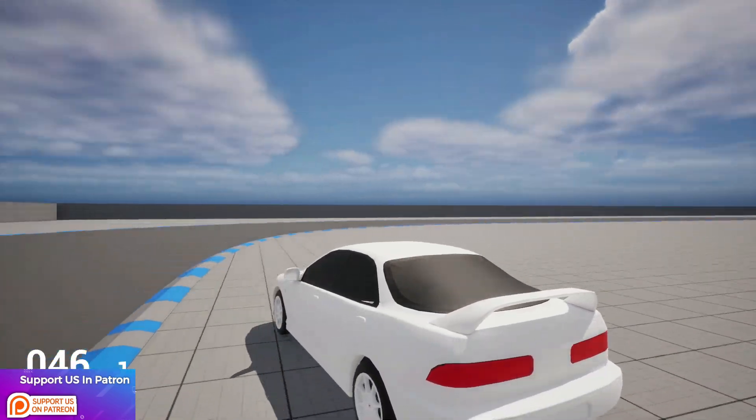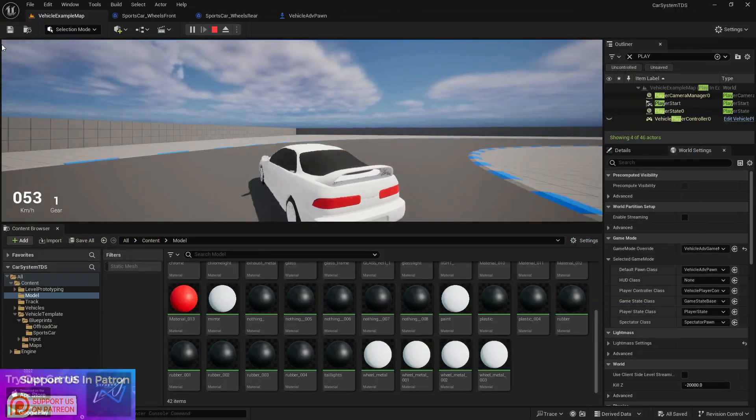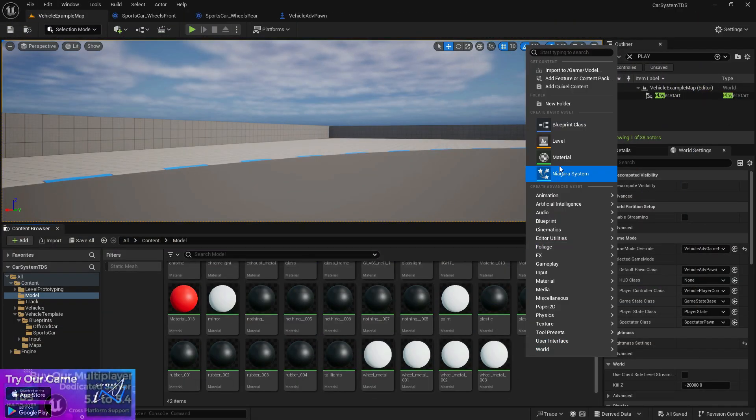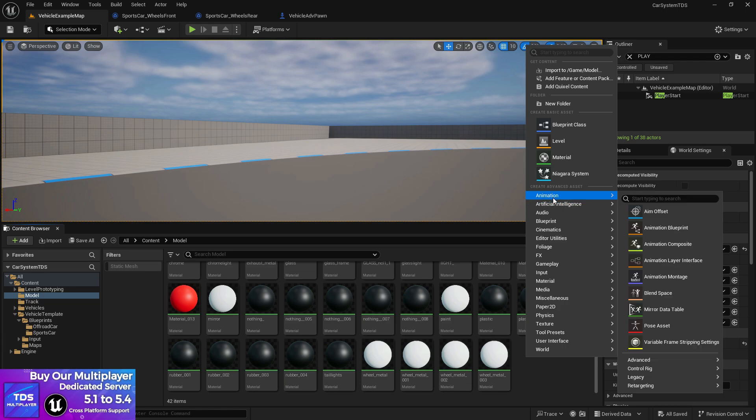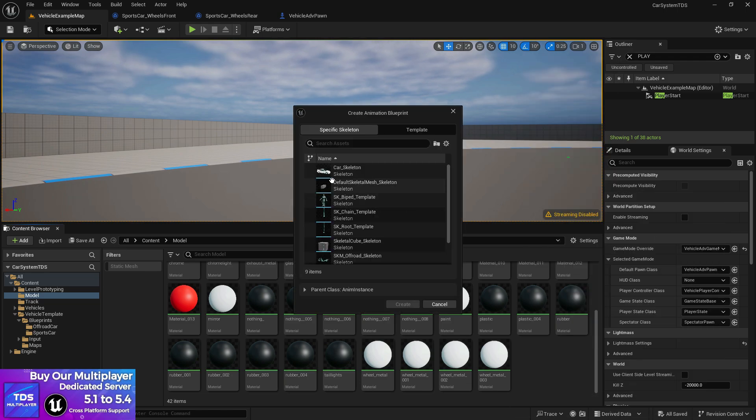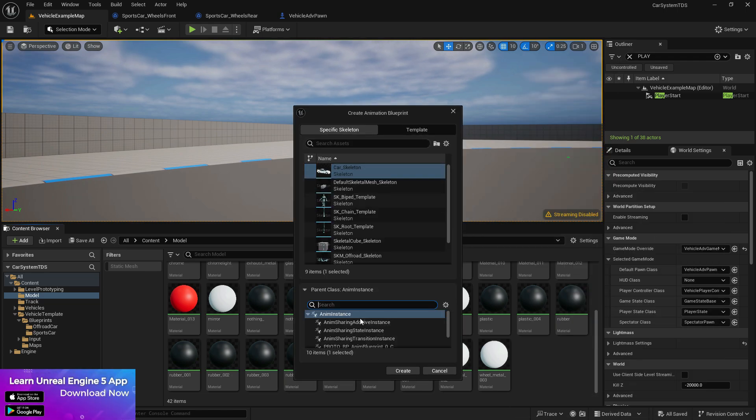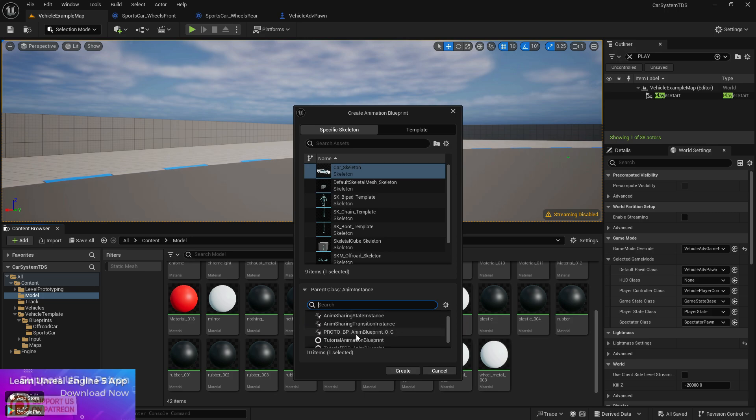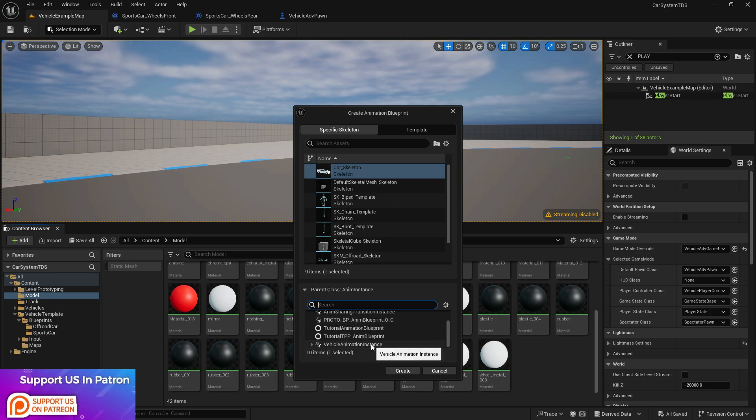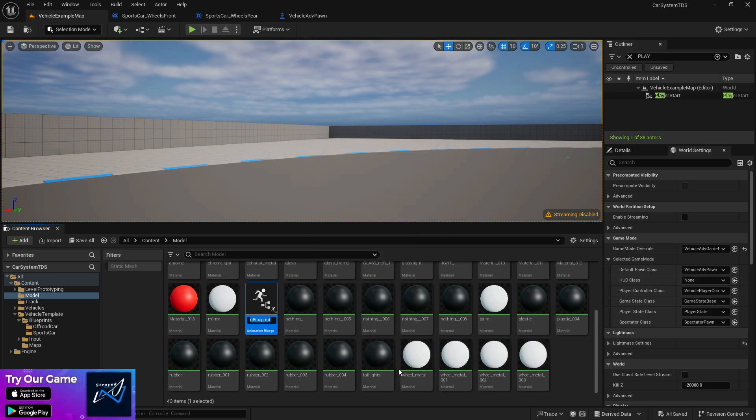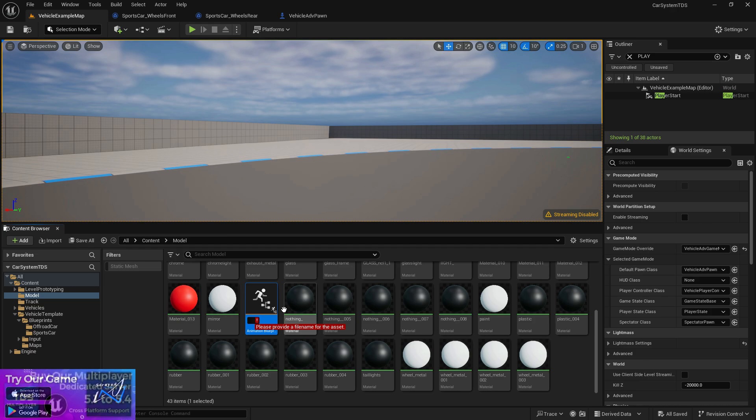Now to do that it's basically very simple. Go to Animation, Animation Blueprint, and choose your car skeleton. Then just go to the bottom section where you'll find the Vehicle Animation Instance. Make sure you choose that because it's needed.